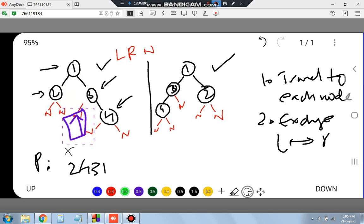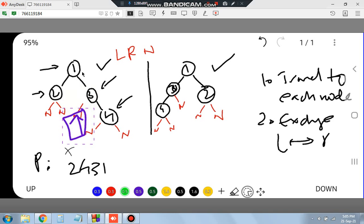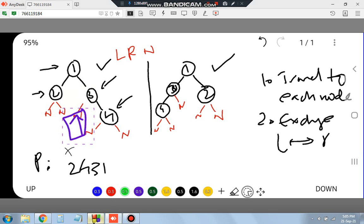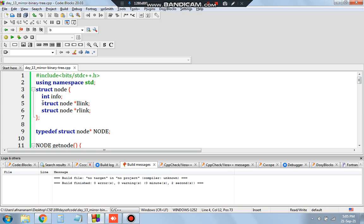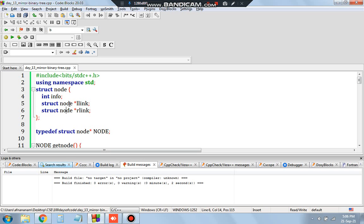I've written the code. To create a node, each node is a structure defined by the keyword struct. It has three things: int info to store the number, and two pointers — one pointing to the left node and one to the right node. These are instances of the structure. Each node points to two other nodes, so we have struct node* llink and struct node* rlink. We also use typedef struct for simplification.